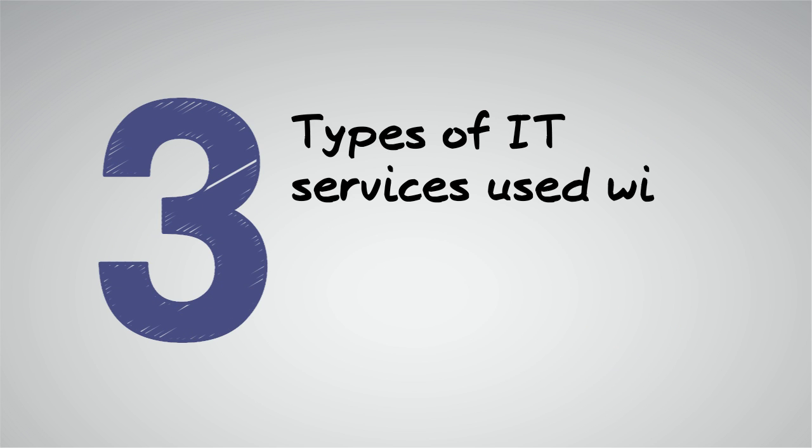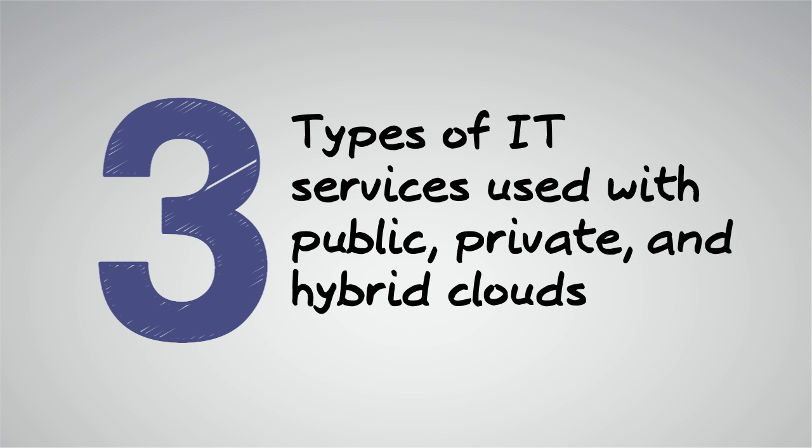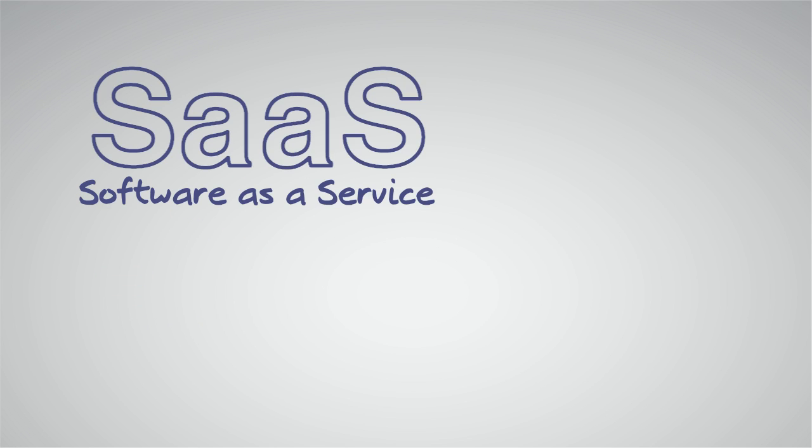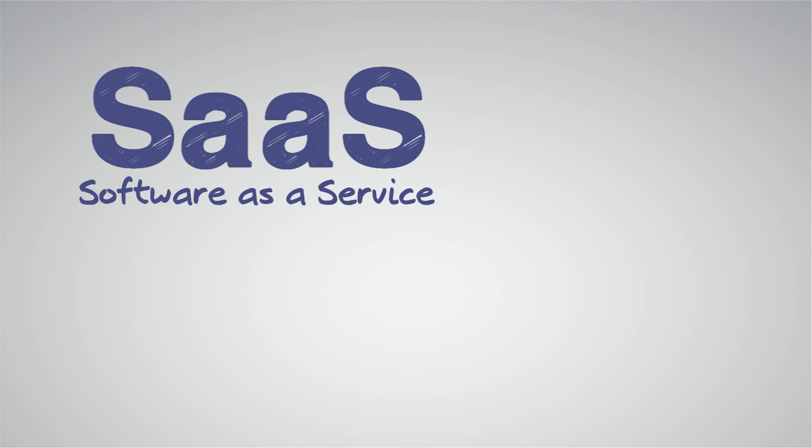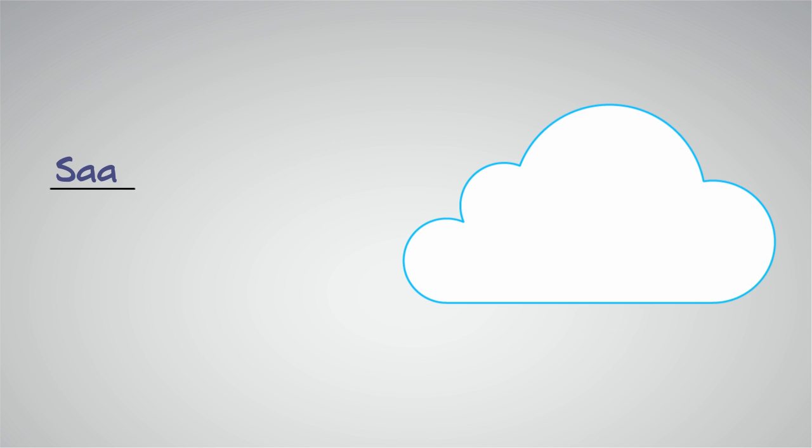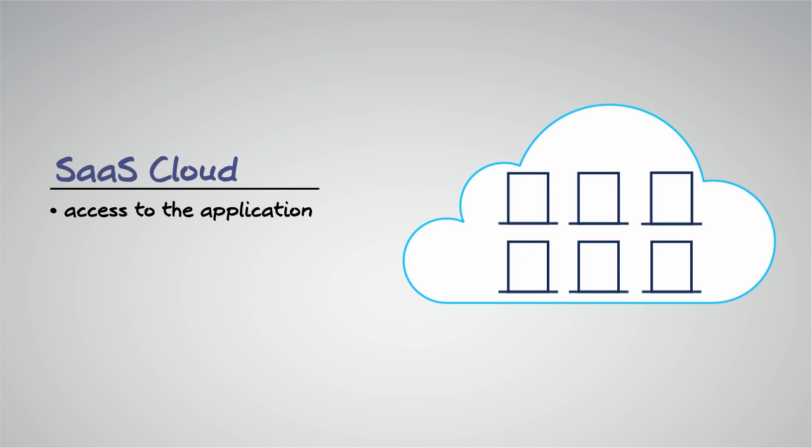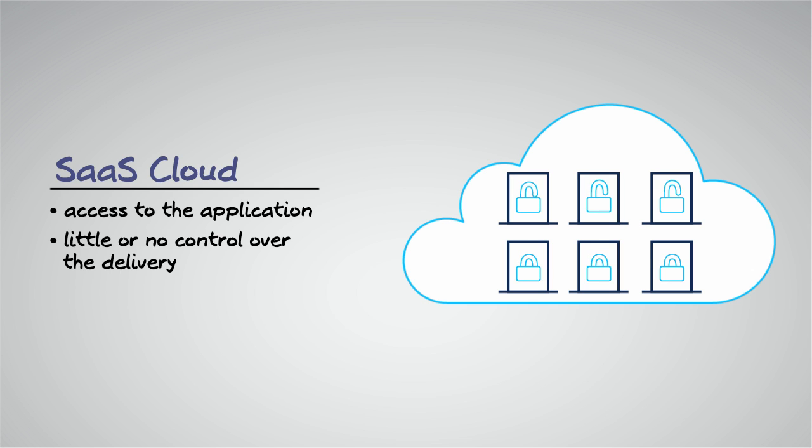In addition, there are three distinct types of IT services available today through public, private, and hybrid clouds. The first is software as a service, or SaaS. SaaS allows users to access an application without having to manage or control the underlying cloud infrastructure. Examples of SaaS are Gmail or Salesforce.com.